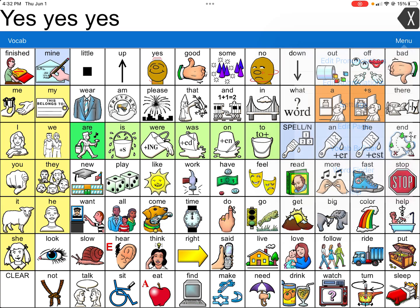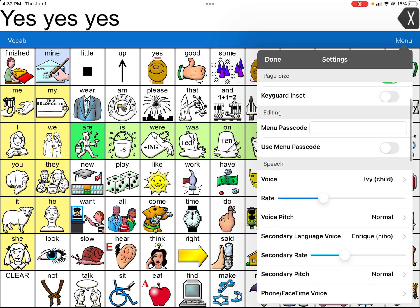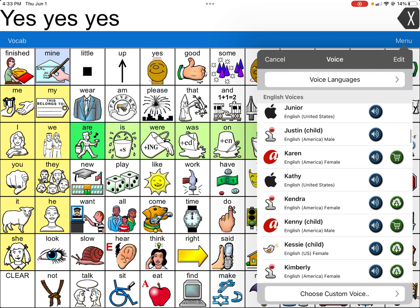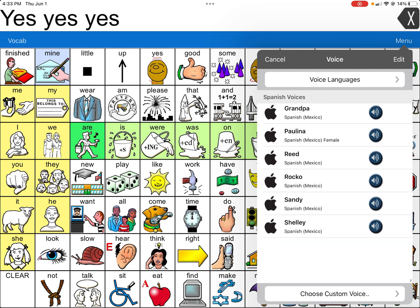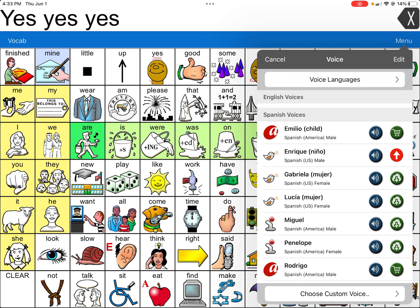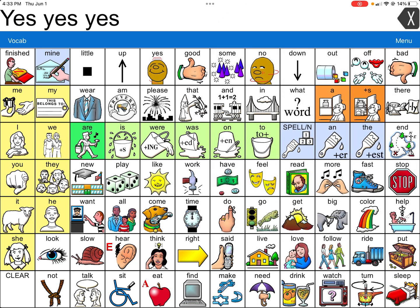One thing you can do — and you can do this within any app — is adjust the rate so that it can be faster or slower, to make it a little more natural-sounding. I will show you how Enrique sounds. This is the English-speaking side, so let me see if I can get to Enrique. But if you do download the Spanish-English bilingual one, then Enrique is the best option.